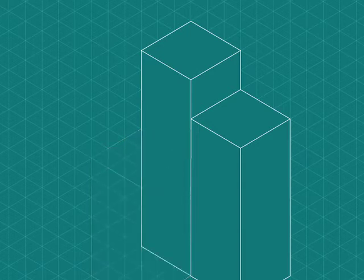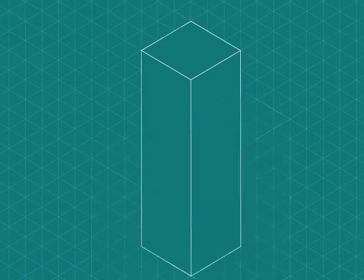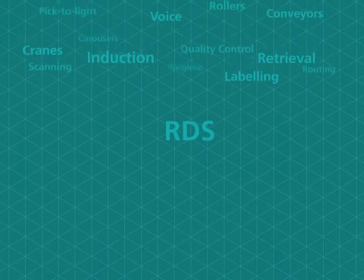But how does a Dexion system know what to do and when to do it? The answer is our RDS platform.